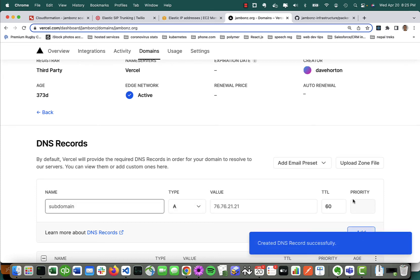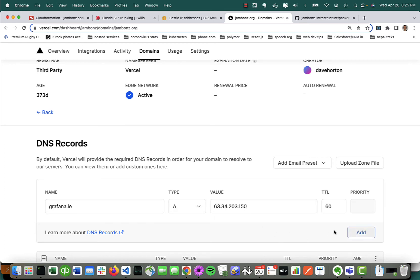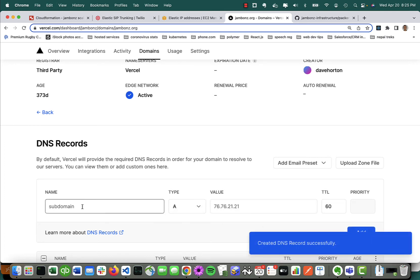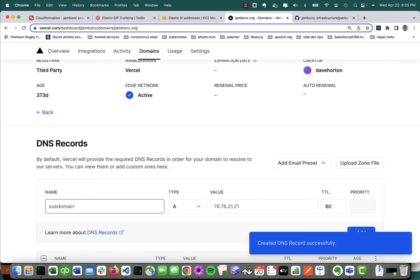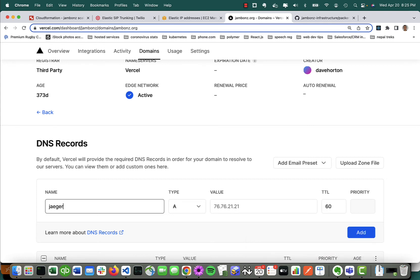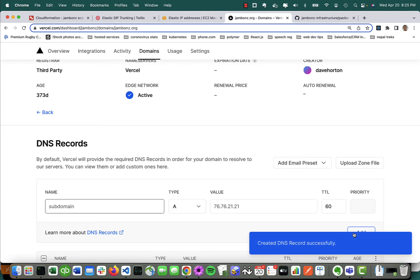That's not all I want to add—I want to add three others as well. One for Grafana, so grafana.ie, a subdomain off that name. Same IP, web server IP. Homer has a subdomain off of that root domain that I created, and finally Jaeger. So I've created four DNS records including one for the portal.